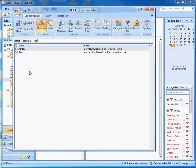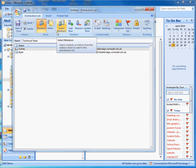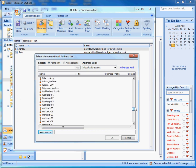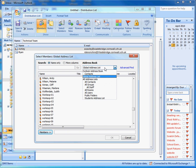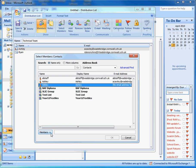Once you're finished adding all your contacts, press 'Save and Close'. A quick note: if you don't want to add people manually and you've already got them in your address book, you can go to 'Select Members'. The Global Address List shows all contacts in the school, but you can also select the dropdown and click 'Contacts' to use your own contact address book to select and import members, then press OK.